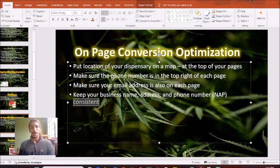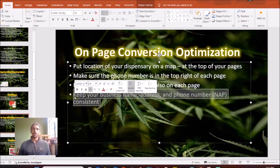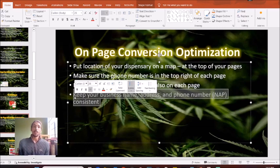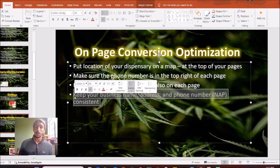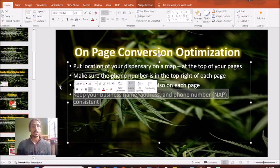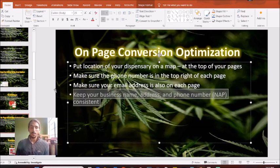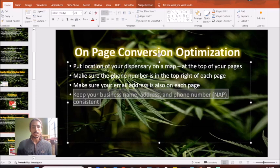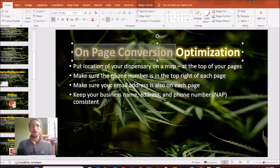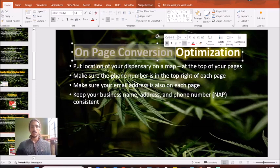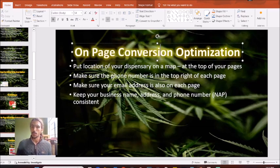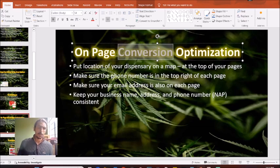However, one thing to keep in mind, I will mention this again when we go over listings and link building, we want to make sure that your business name, address, and phone number remain consistent on each of these pages. If we do these small things, we'll be one step closer to optimizing on page. That way people come into your store and don't just simply visit your website.